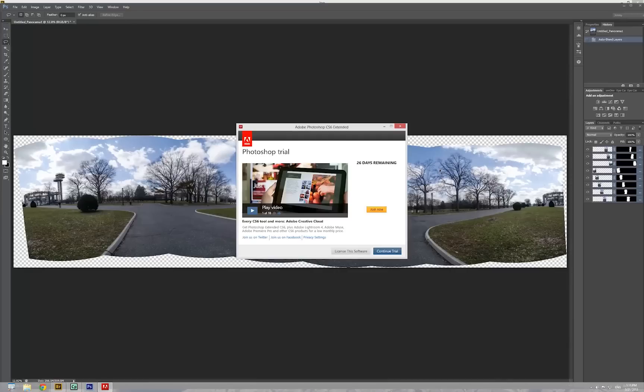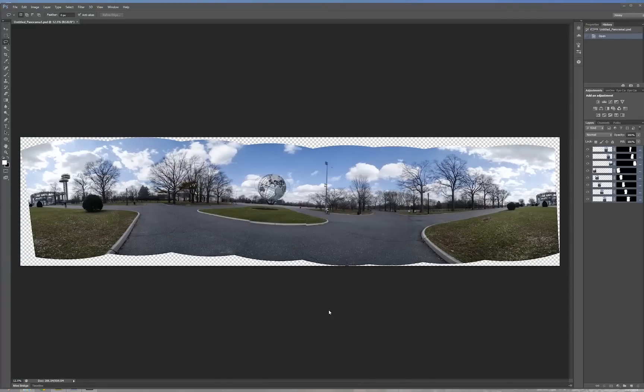Now it's merging together. Now wait. I'm sorry, I still use the trial mode. I click continue to trial. It takes a while. It depends how powerful your computer.